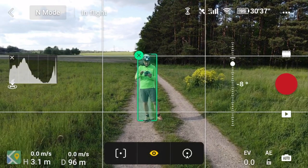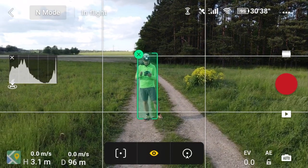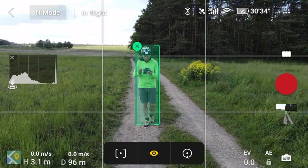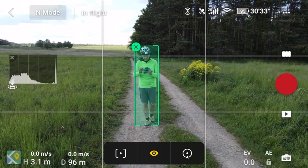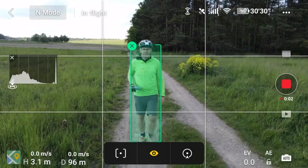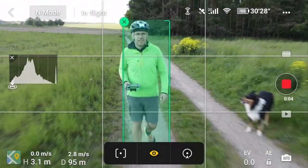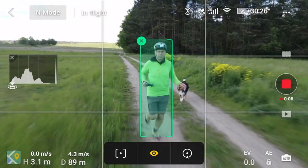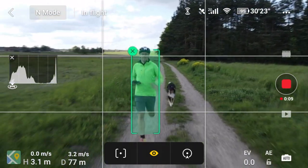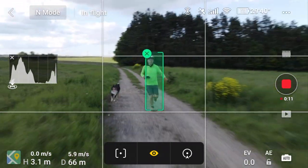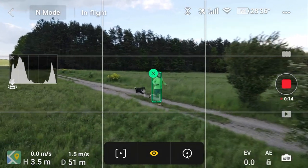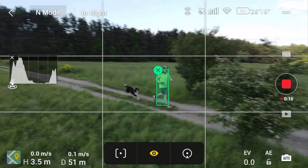Teraz popatrzmy jak wygląda pierwszy z tych trybów, a mianowicie Spotlight. Wybieramy obiekt poprzez zakreślenie go na ekranie i następnie pojawia nam się automatycznie Spotlight, czyli podkreślone. Aktywne to żółte oko. Dzięki temu kamera faktycznie blokuje nam się na obiekcie w środku planu.